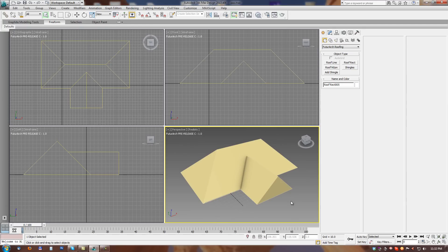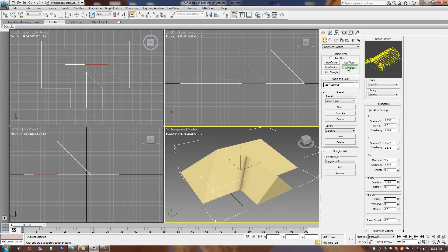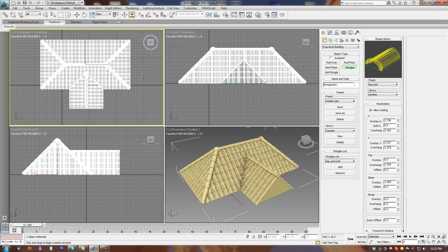So first we have to select the roof object and then we can apply shingles tool. By clicking into viewport roof is updated with new shingles.